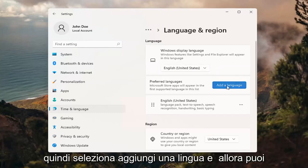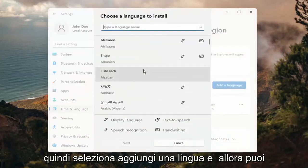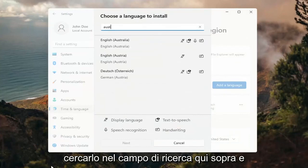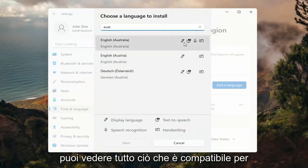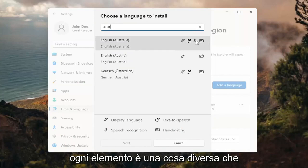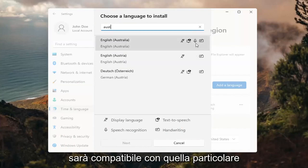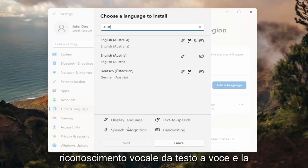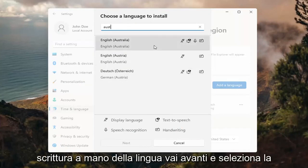So select Add a Language, and then you can search for it in the search field up here. You can see everything that's compatible. If you look at the different icons here, each item is a different thing it will be compatible for with that particular language — so display language, text to speech, speech recognition, and handwriting.